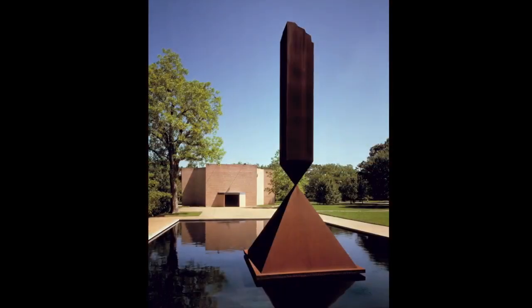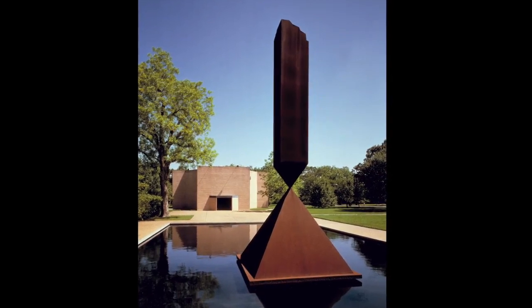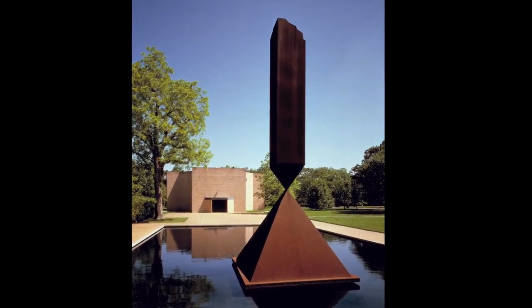To help us see this more clearly, let's take a look at one of Rothko's most famous projects, the Rothko Chapel in Houston, Texas.